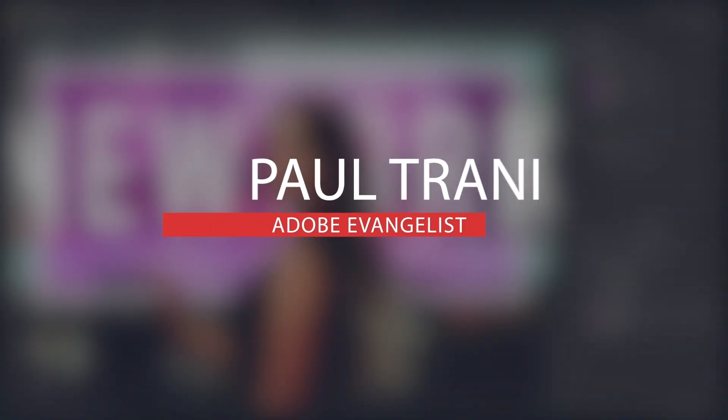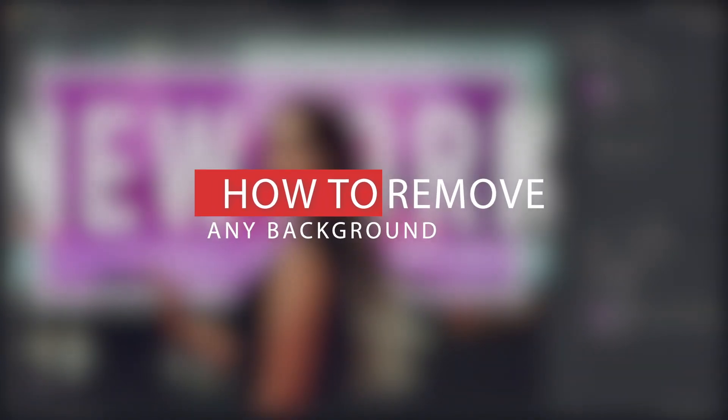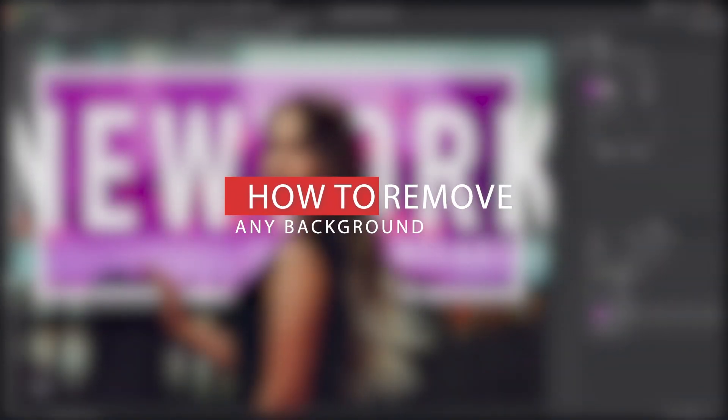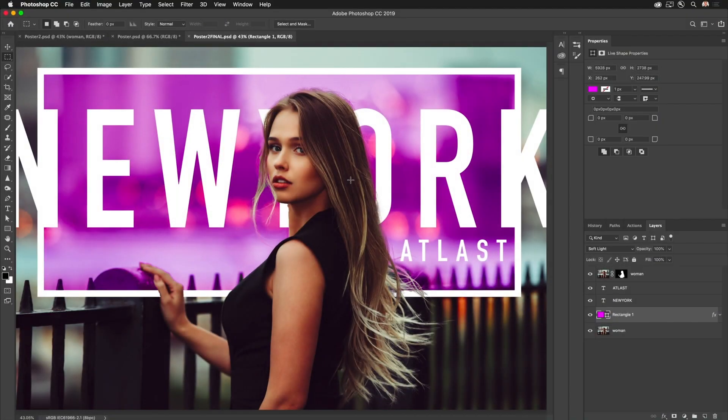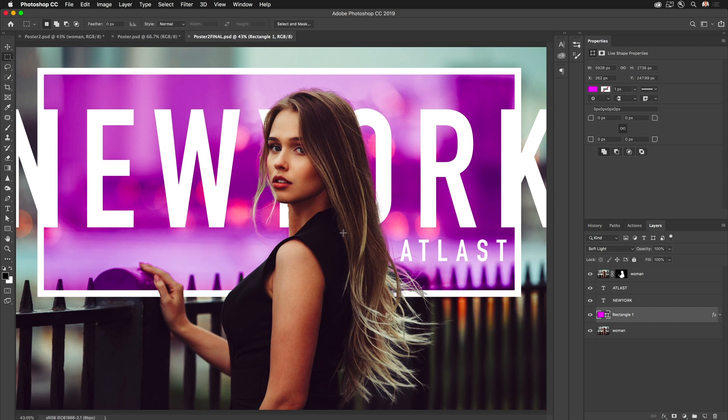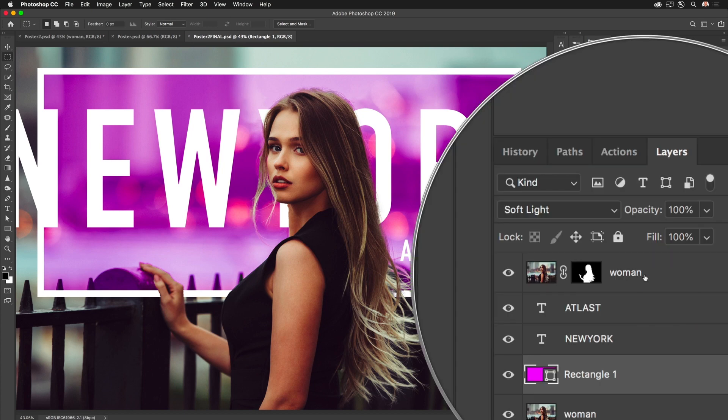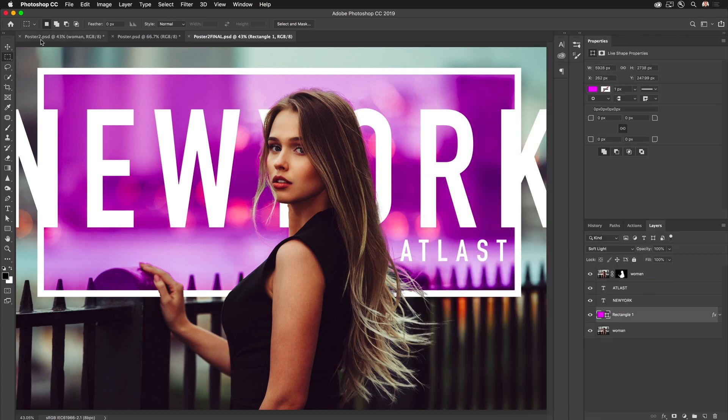Hello there, Paul Trani here. I want to show you how you can remove somebody from the background or in this case do some layering and compositing like this. It's all about selecting the object and putting them on a new layer as you can see right over here.